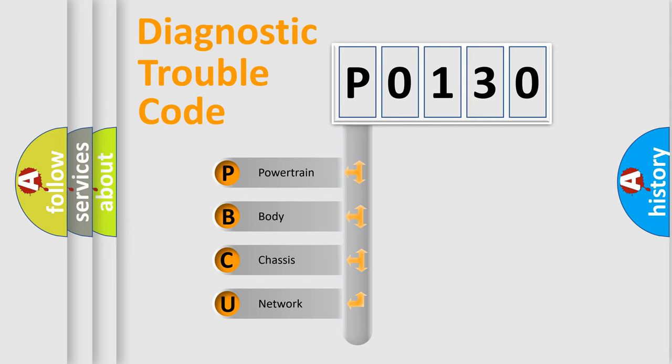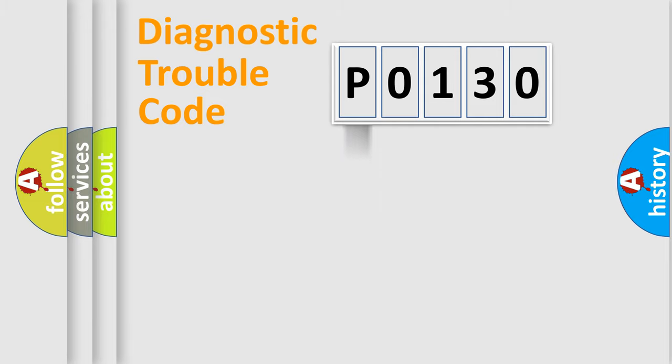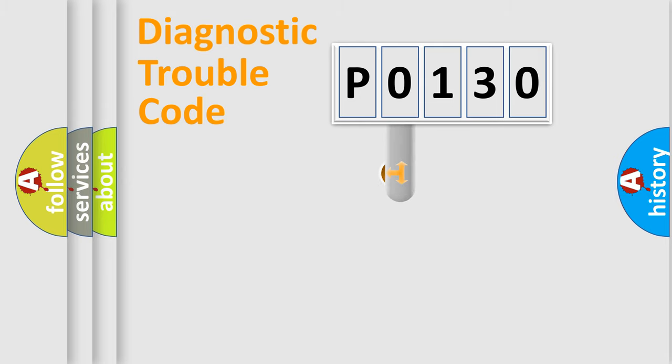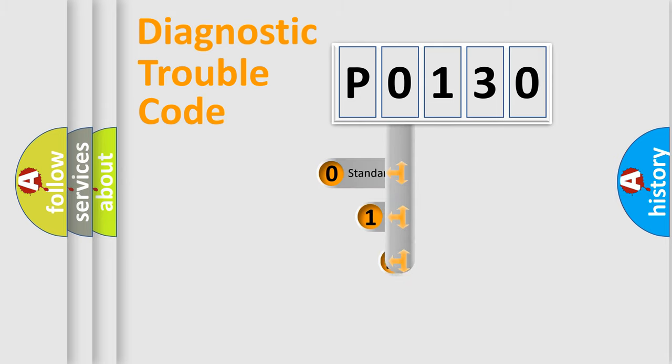We divide the electric system of automobile into the four basic units: Powertrain, Body, Chassis, Network. This distribution is defined in the first character code.